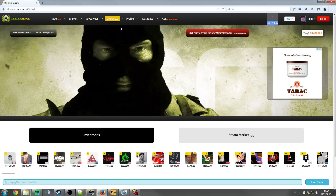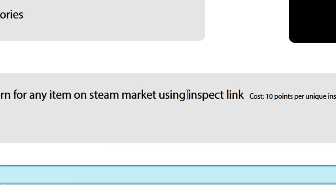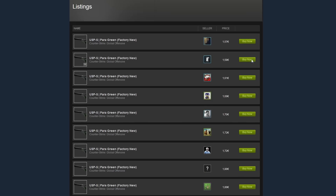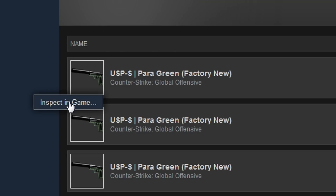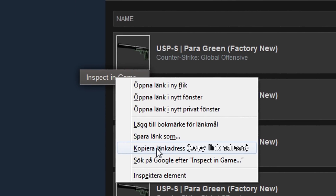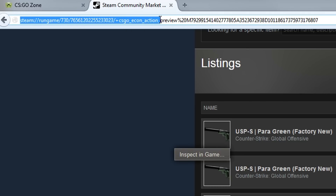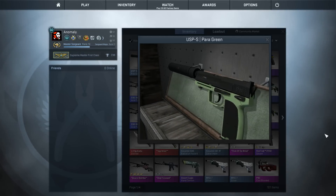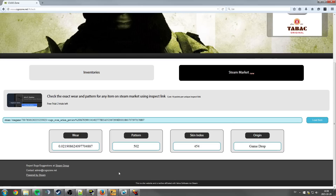First off, you go to the Check section and go to Steam Market. It says check the exact float using an inspect link. You get the inspect link by going to the skin you want and finding the listing — for example, this guy's USP Pyre Green. Then you click the arrow to inspect in game, but you don't actually inspect it in game. You right click and copy the link address. You get a steam slash run game, basically an inspect link. Take this link, paste it in, and load the item.